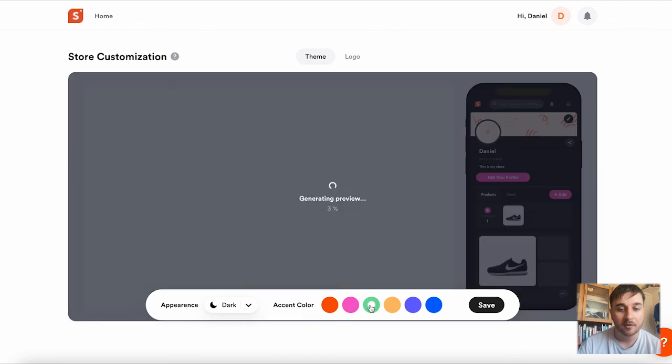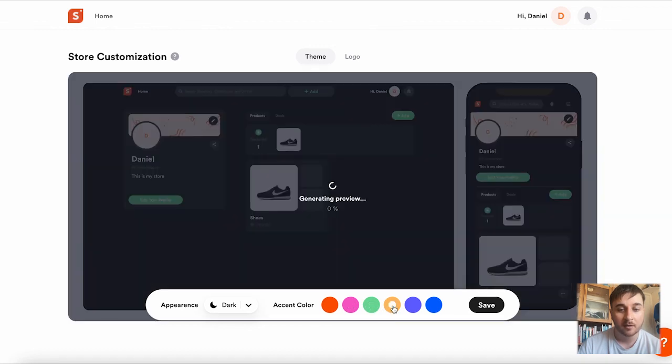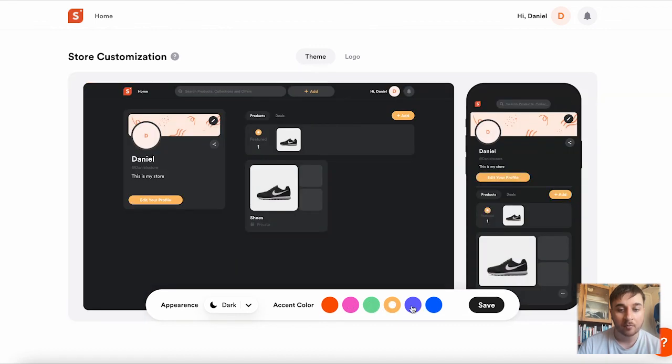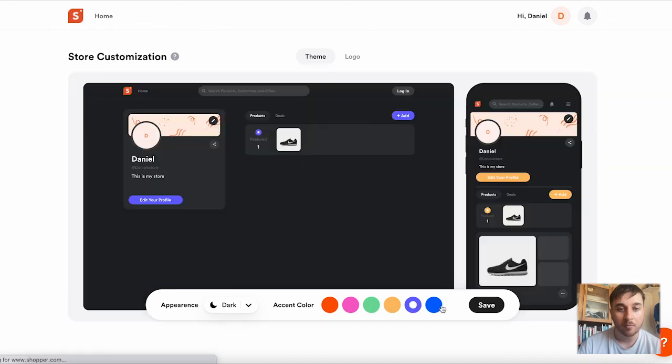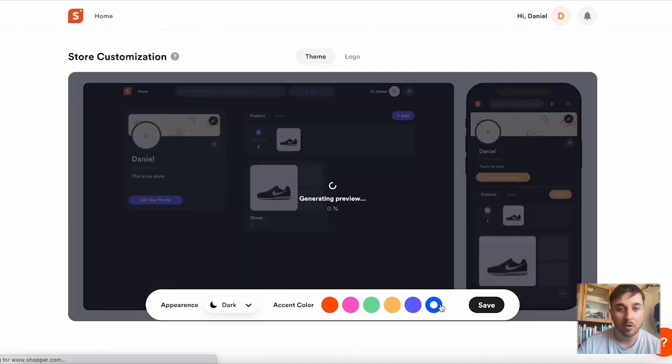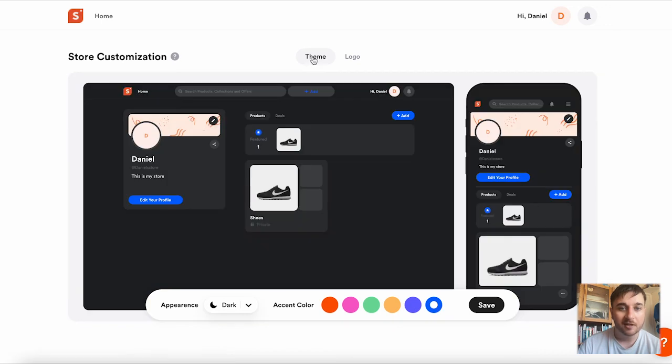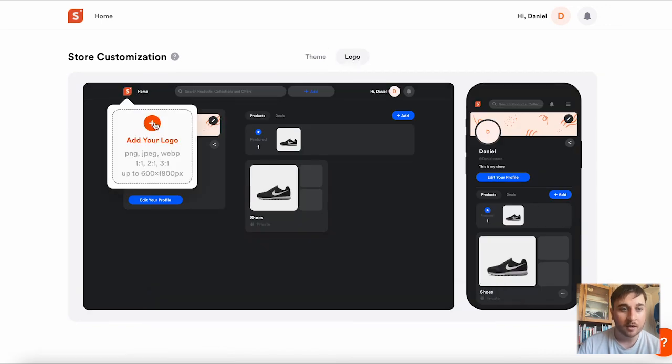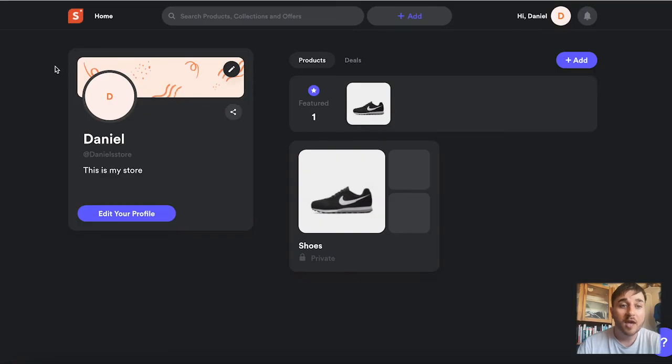We can change it to pink, green, yellow, purple, or blue. Next to theme, we also have logo. We can add our custom logo. Once we go back to home, we can see that our store has been updated.